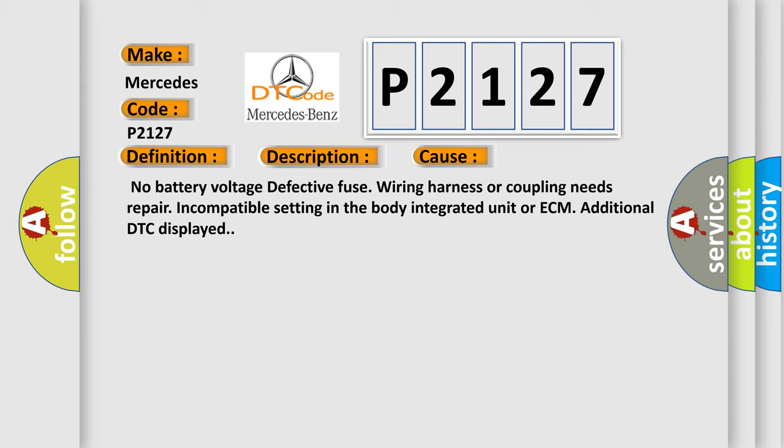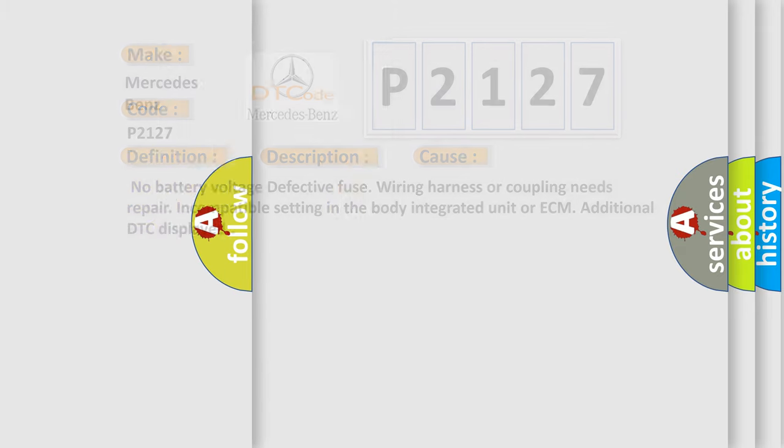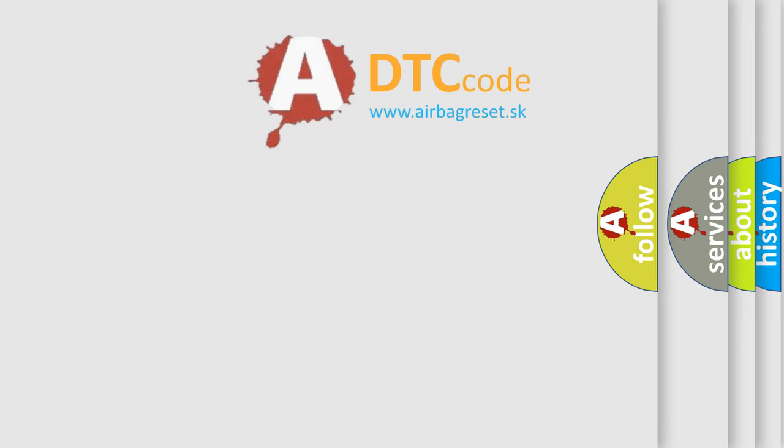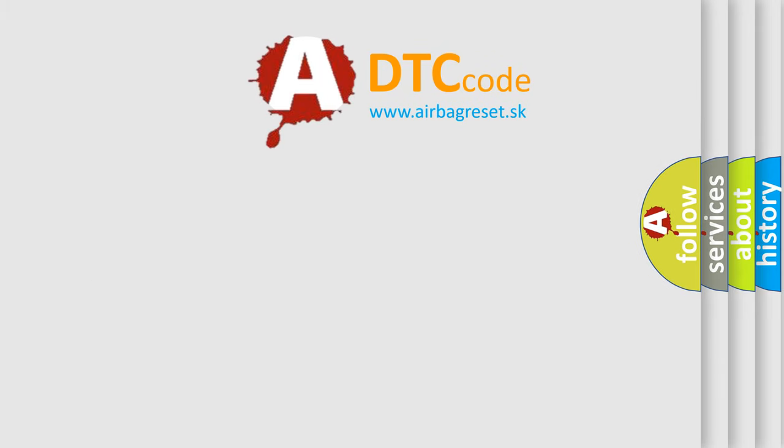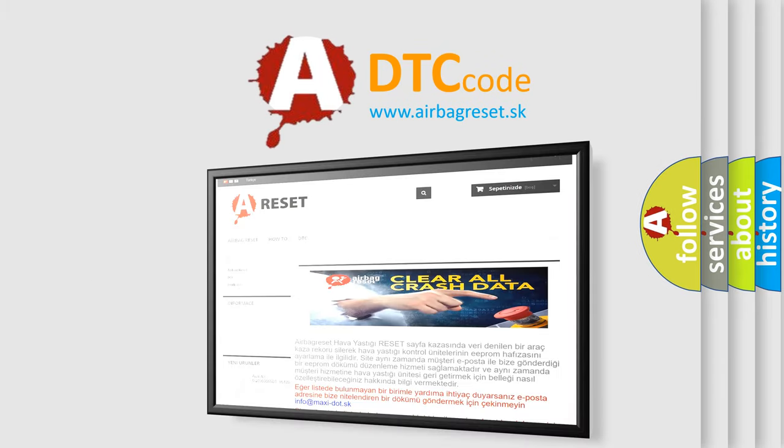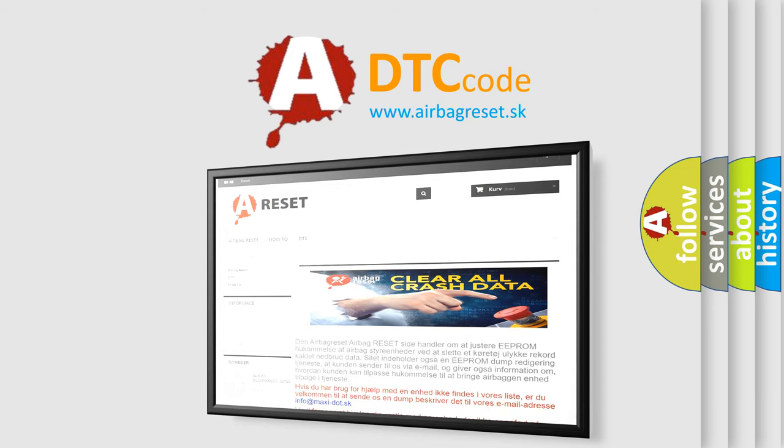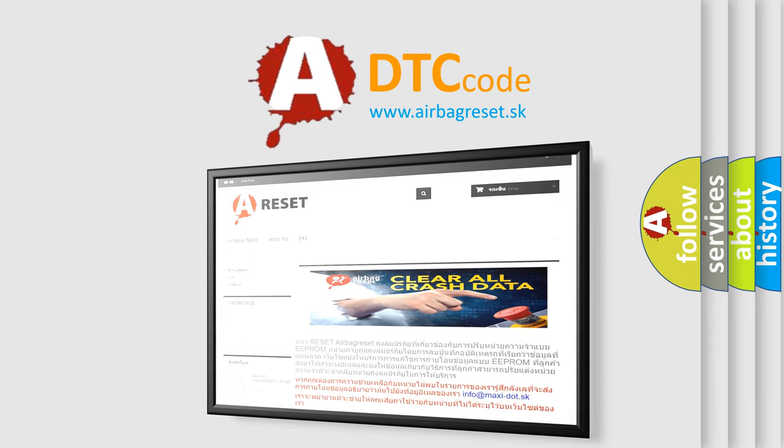The Airbag Reset website aims to provide information in 52 languages. Thank you for your attention and stay tuned for the next video.